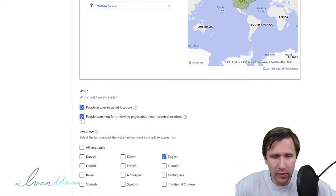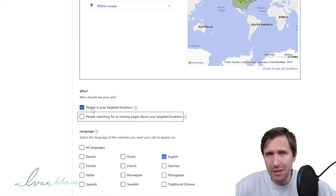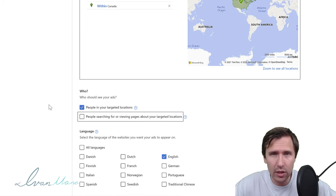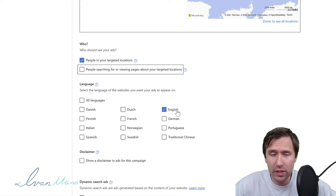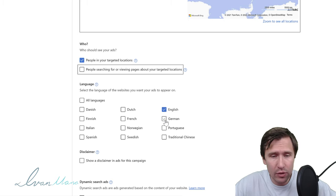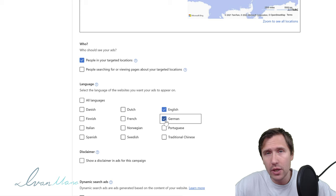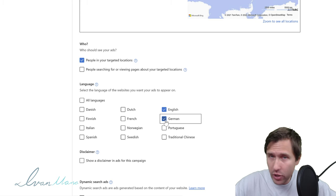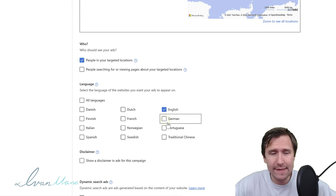We're going to scroll down, deselect the option that shows ads outside our targeted location, and make sure we only target people in our specific location. For language, we also want to leave it set to English. This will not translate your ads — if you select German, your ads will not be translated from English to German.